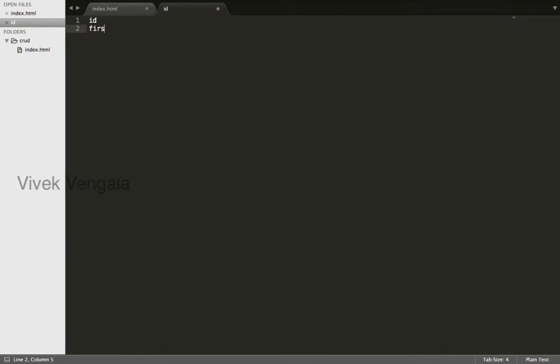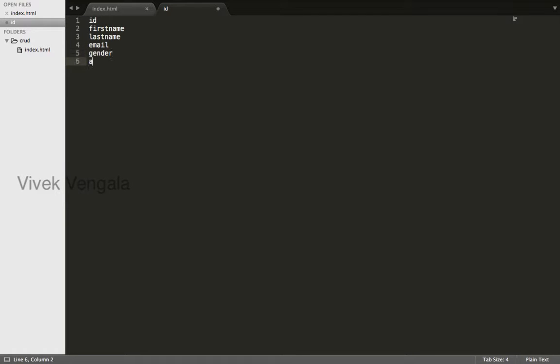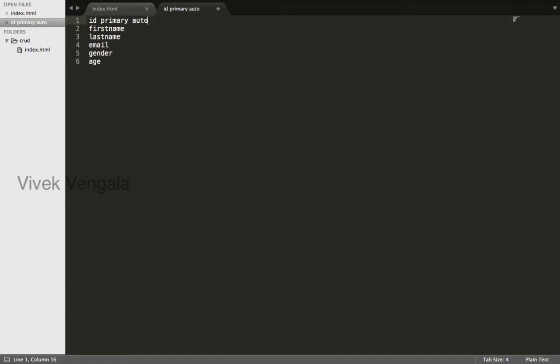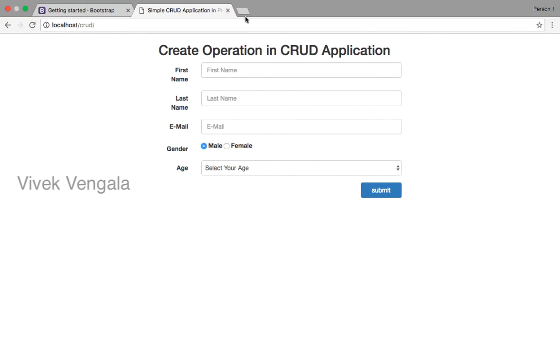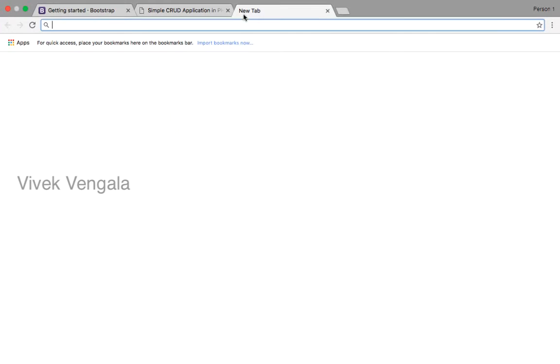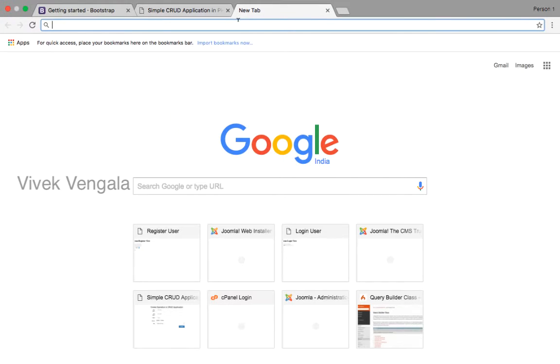Gender and age. These are the six columns that we need to create in our database table. ID is primary and auto increment. I'll create these columns using phpMyAdmin.